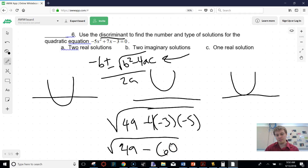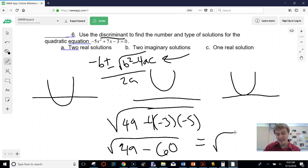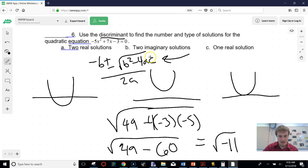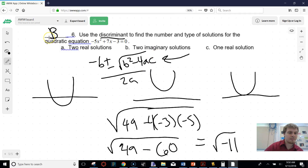That gives us 49 minus 60, which is the square root of negative 11. As soon as I see that — square root of a negative number — that gives me imaginary solutions. So this would be answer b: two imaginary solutions.